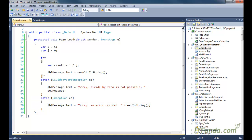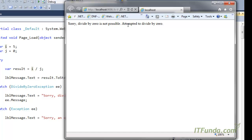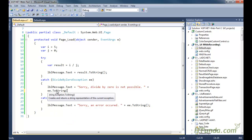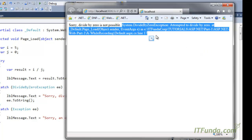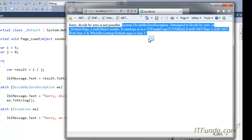You cannot use more than one try block, but in a single try-catch you can use multiple catches — for example, DivideByZeroException, then another exception type, and so on. Now let us run the page. When it runs we see: sorry, divide by zero is not possible — attempted to divide by zero. That message comes from e.Message. If we use e.ToString() we get the complete error with the full code snippet and the line number where the error occurred.